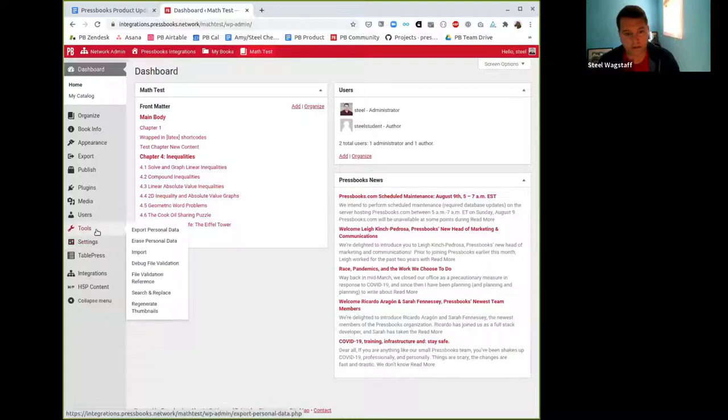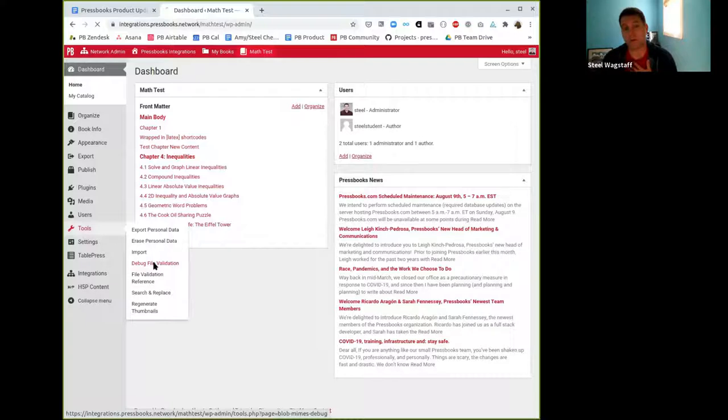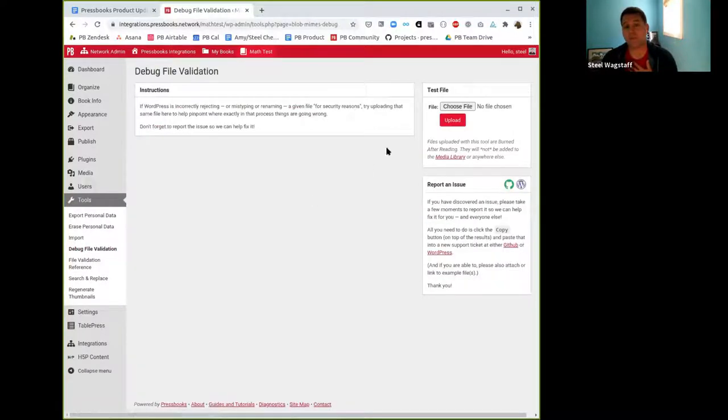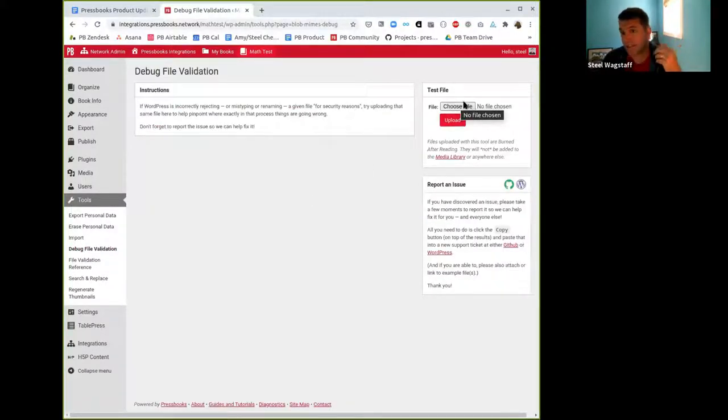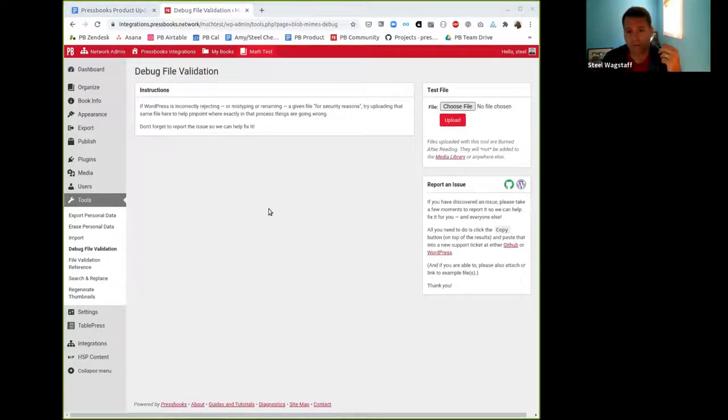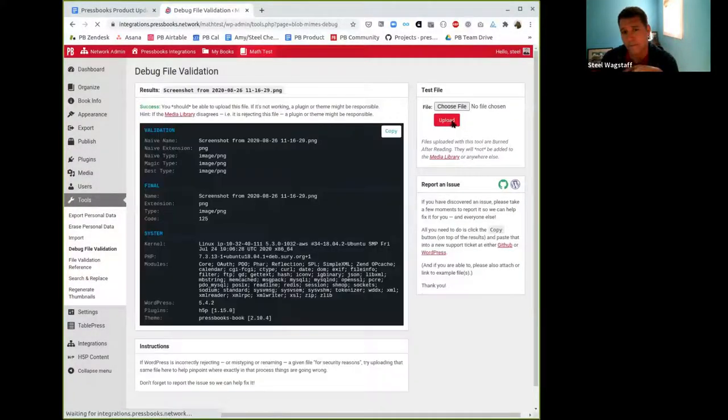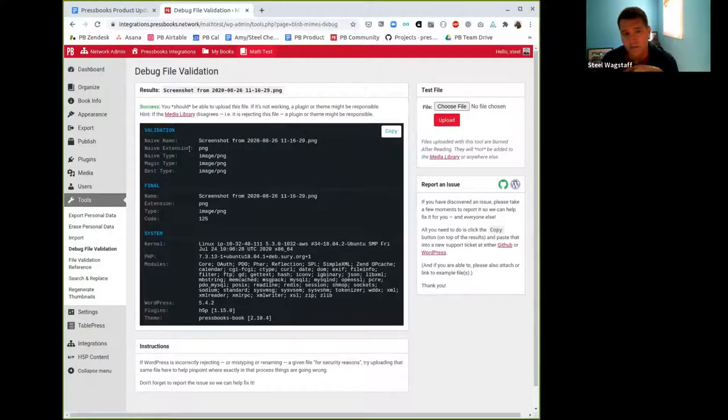If you wanted to use it at the network level, if you're a network manager, it'll be network activated if you host with us. So here in this particular case, you'll see Tools, Debug File Validation. If you're an administrator or network manager, you'll be able to upload a test file and debug it and see, is this file allowed to be uploaded? Is it what it says it is? For example, I'm going to pick a PNG. I'm going to upload it, and it's going to tell me, okay, we validated this file.